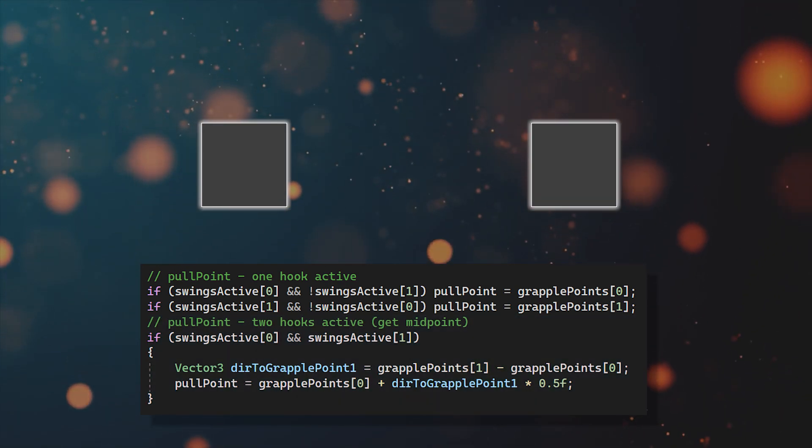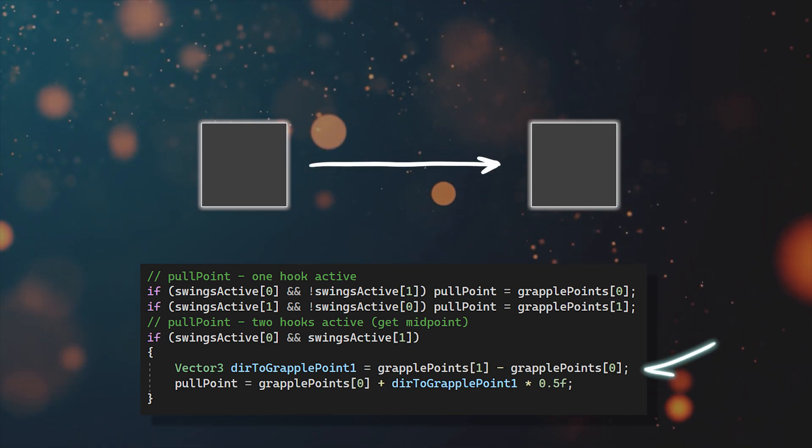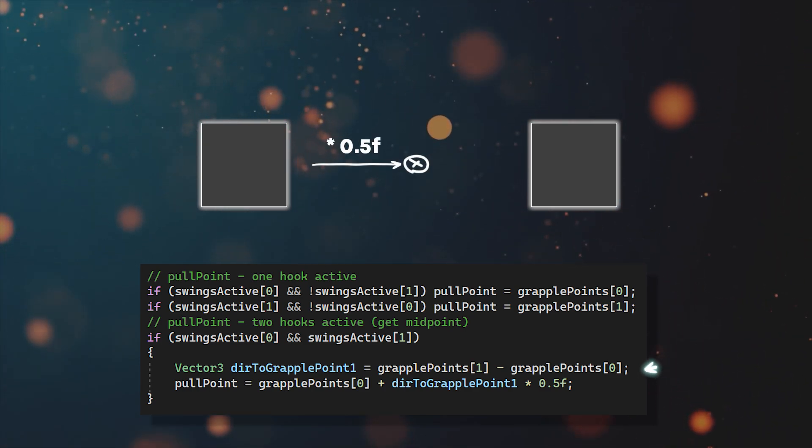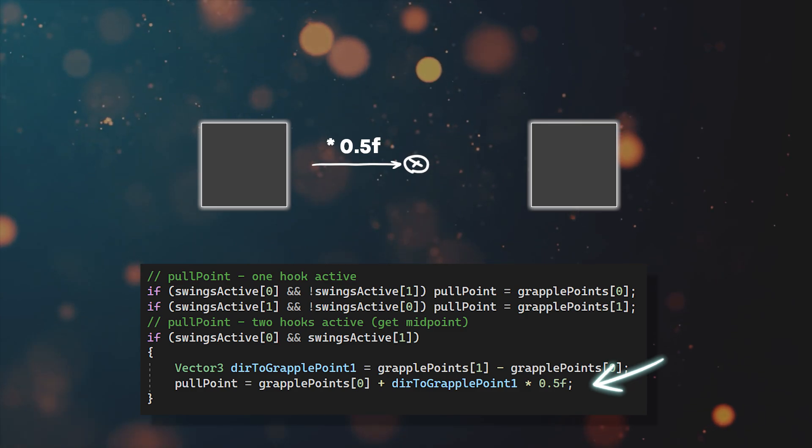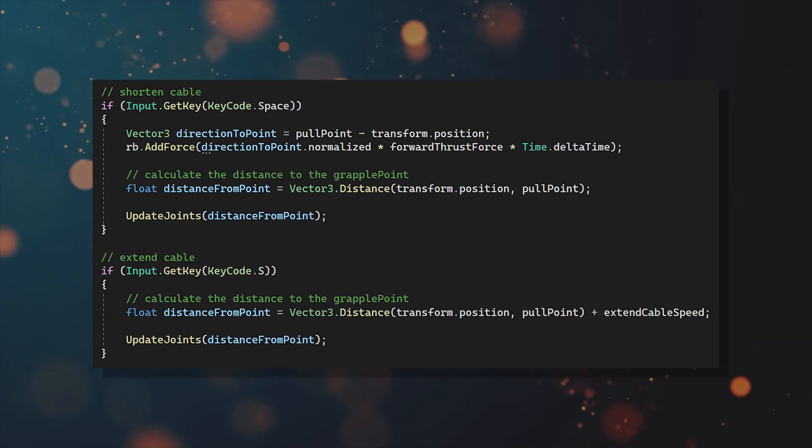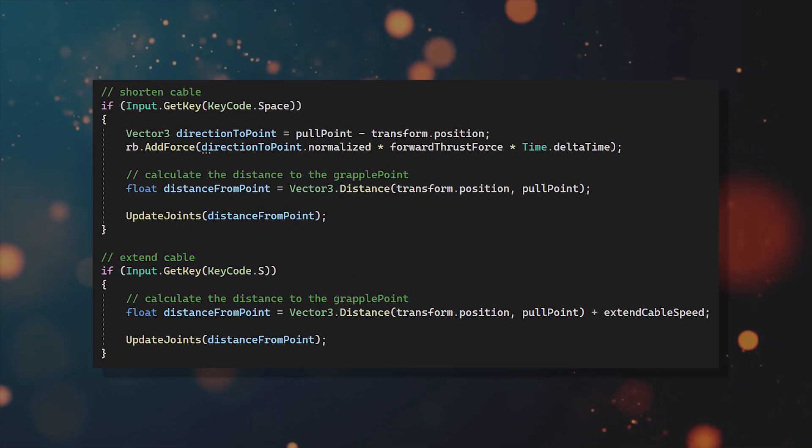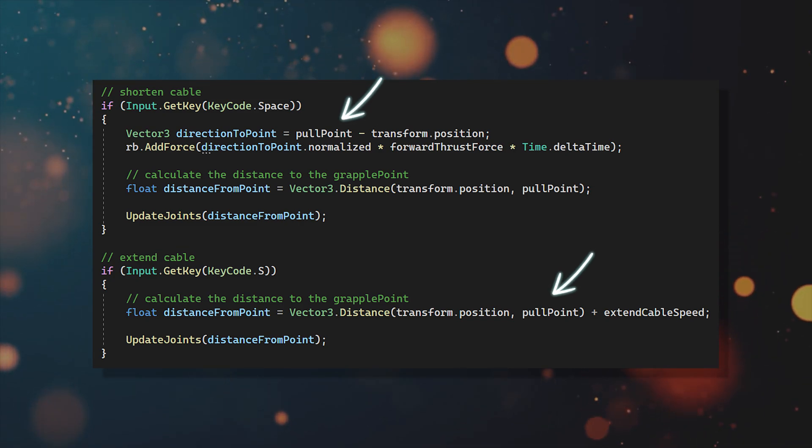You can calculate this midpoint by taking the vector from one point to the other and then multiplying it with 0.5. And now when you shorten or extend your cable, just use the pull point instead of the swing point.